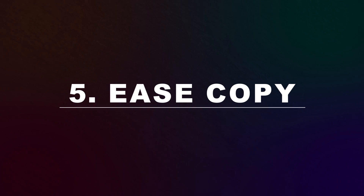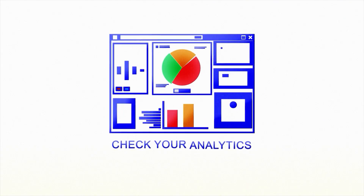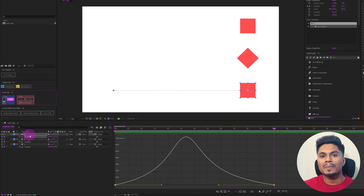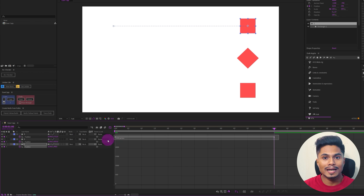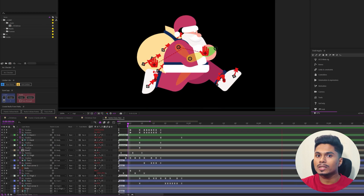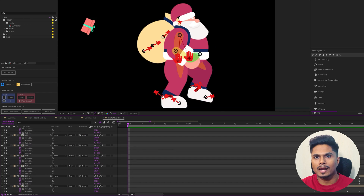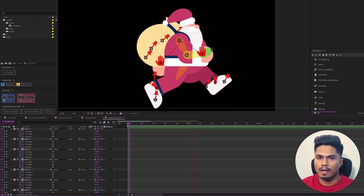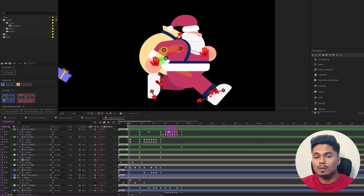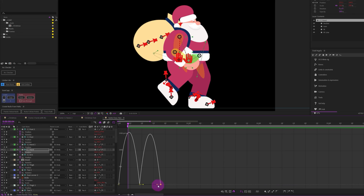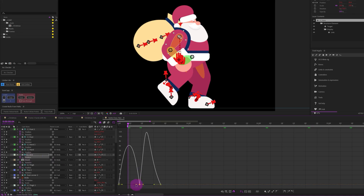Now let's move on to plugin number five, the final one: EasyCopy. EasyCopy is not just for character animation — it's useful for shape animation and other elements too. Using EasyCopy, you can copy and paste motion graph or keyframe values from one layer to another. When animating a character, you deal with a lot of layers at once, and you want all body parts moving in the same rhythm — not the hand moving one way and the head rotating differently. Everything should be in sync, which requires similar motion graphs across all layers. Matching them manually could take hours.